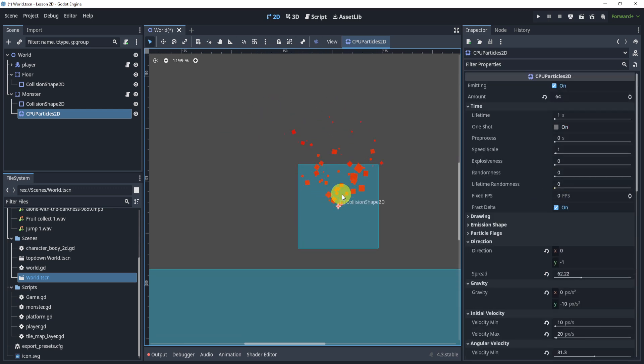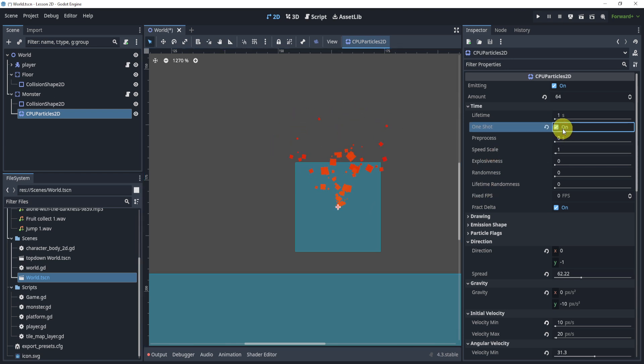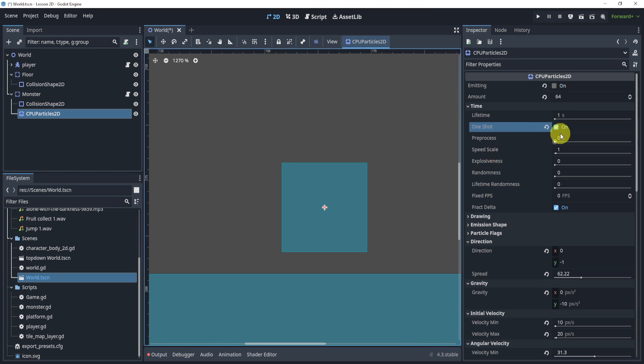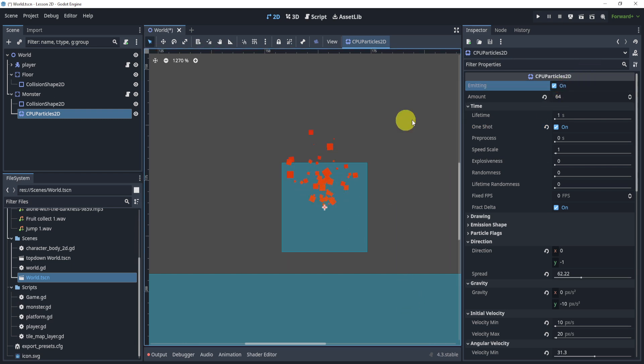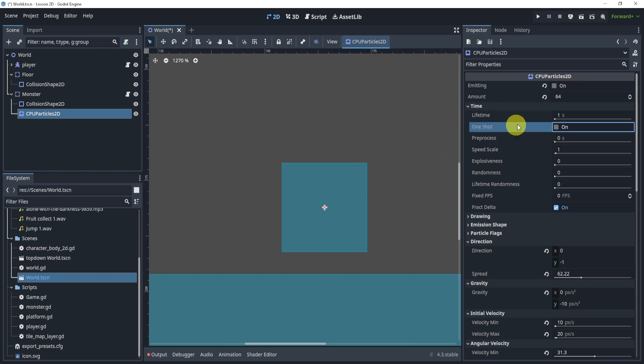And that's kind of most of the properties that we can use inside of Godot to take a look at our particles. Now if we turn this on to one-shot and we emit on this, this would turn it into almost a fire blast. It starts emitting and then it stops emitting at some point, so you can kind of imagine what kind of uses you can have with the one-shot.